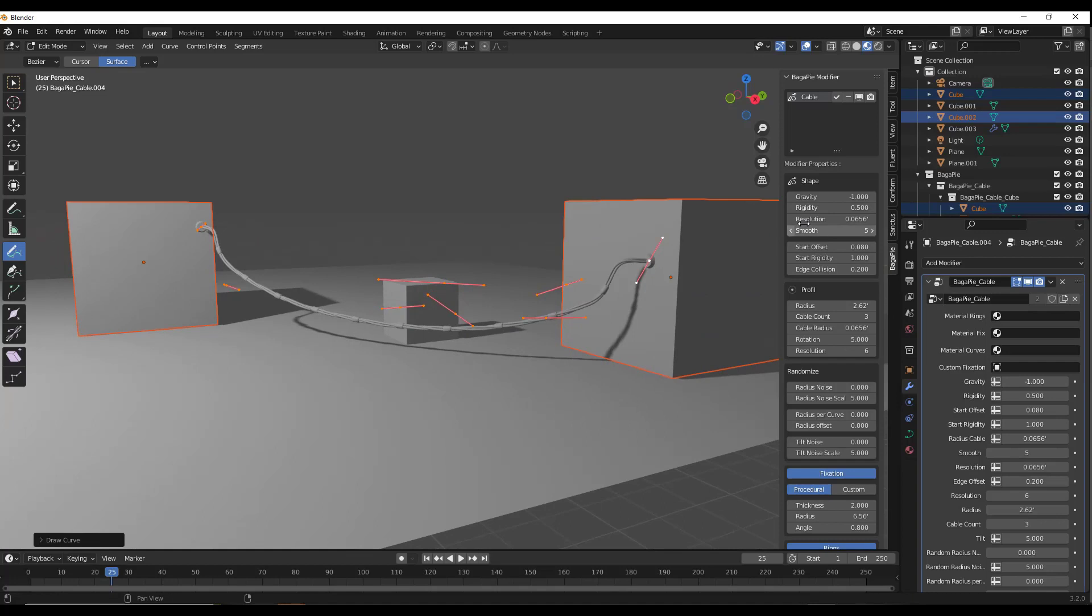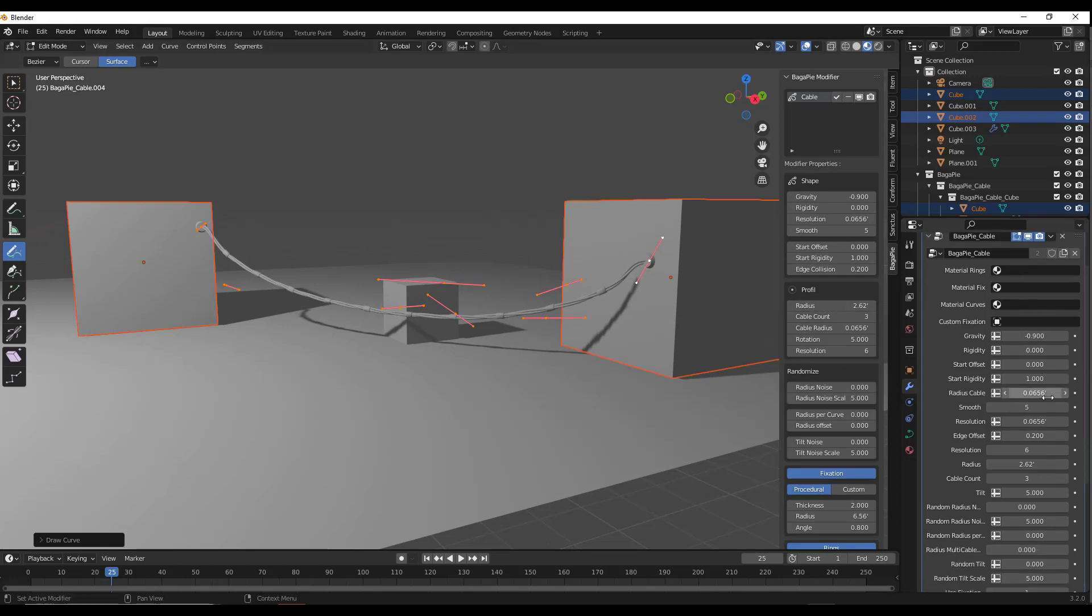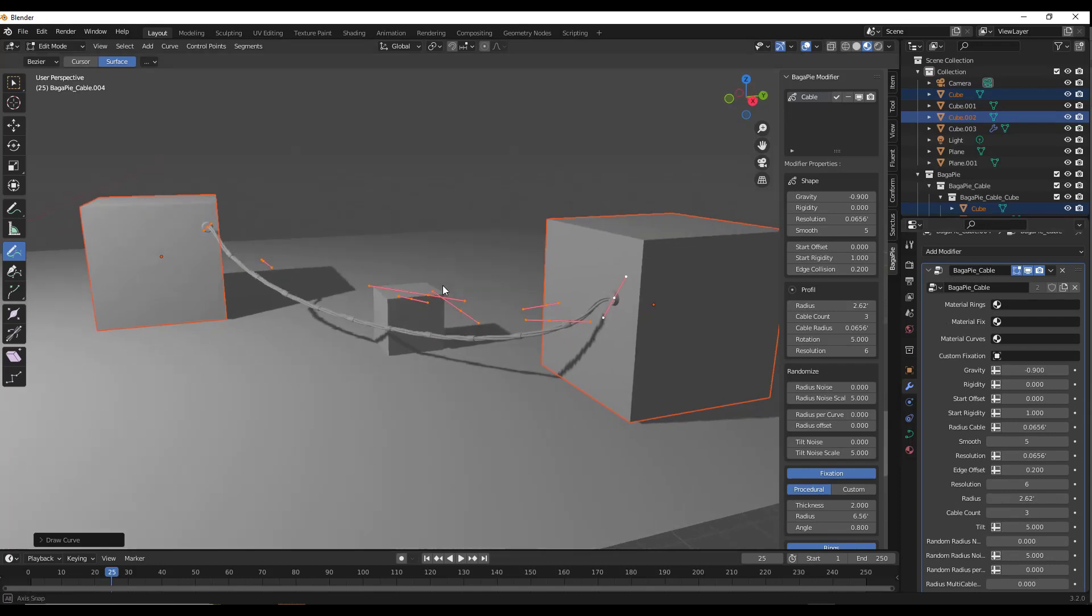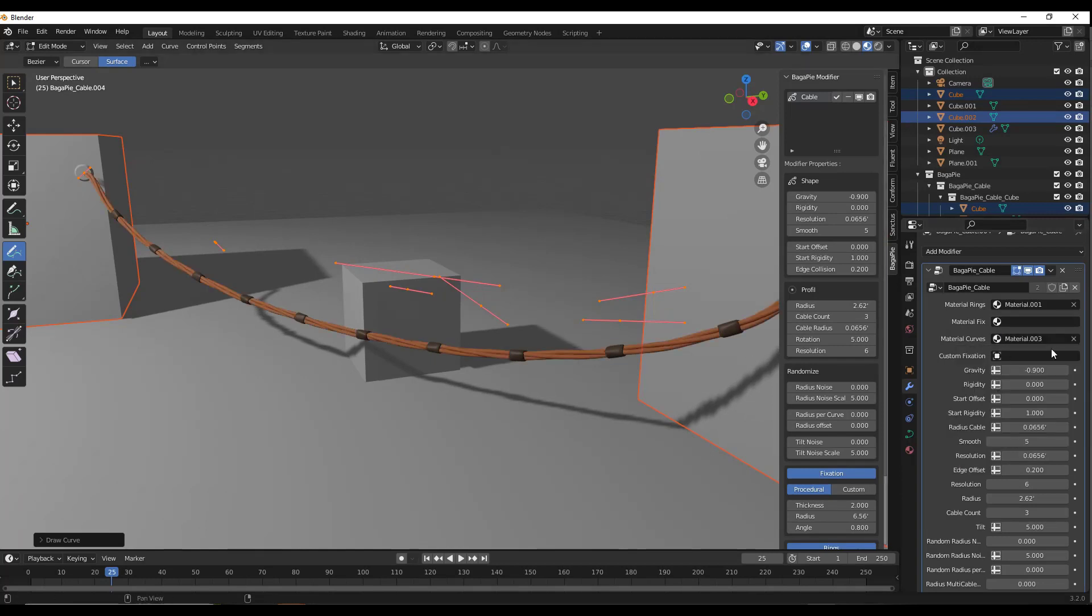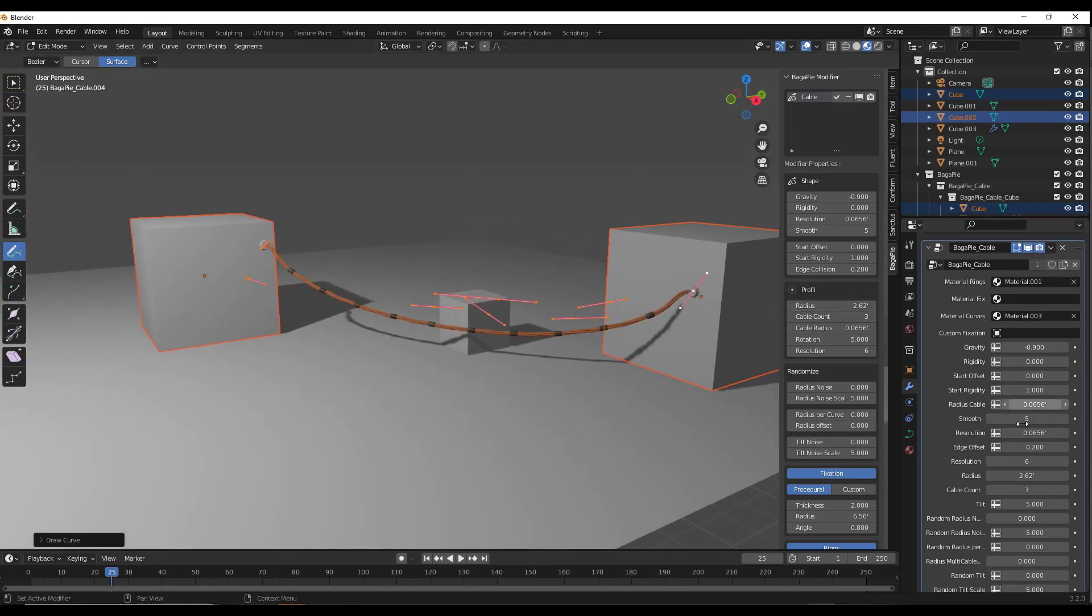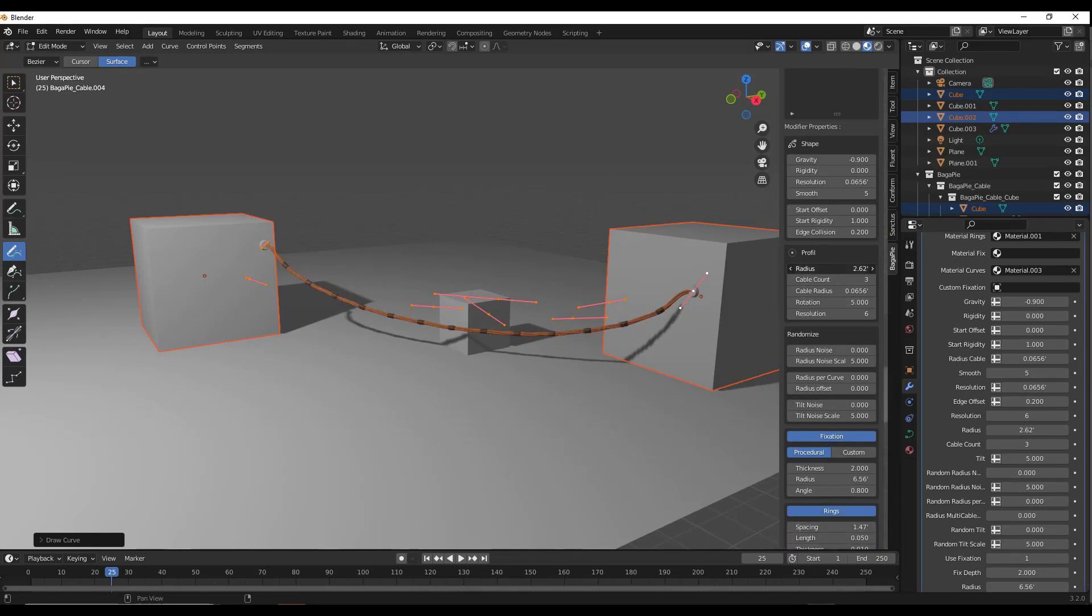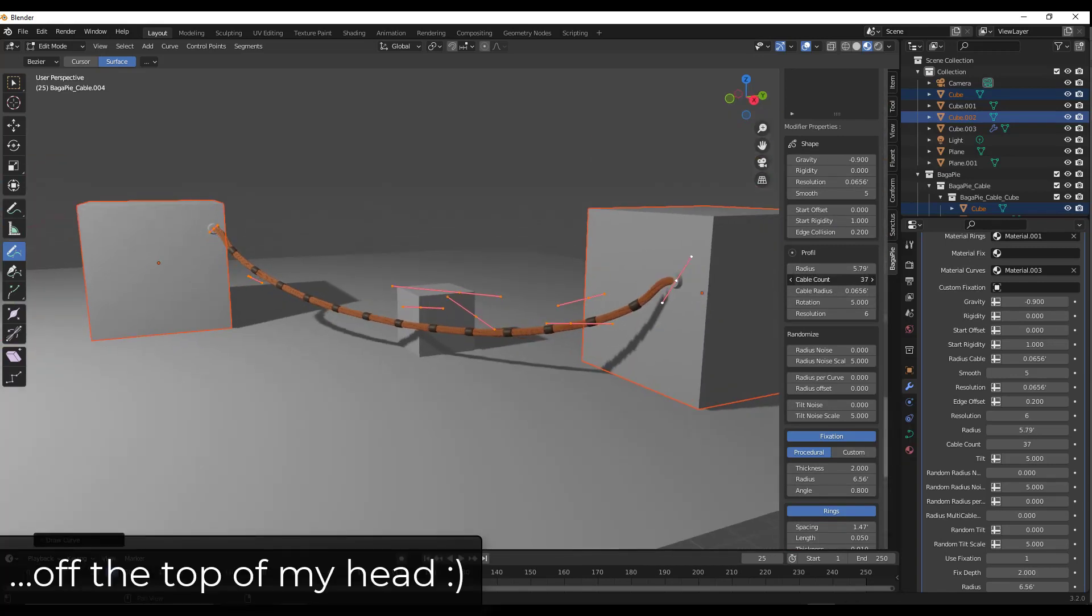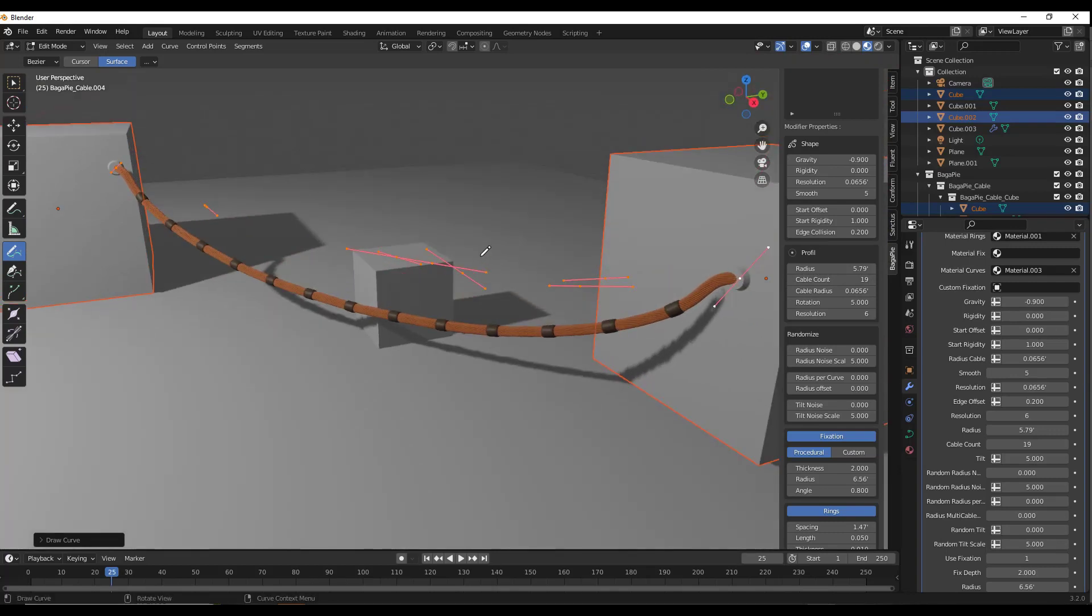The cool thing is these are all adjustable, either by tapping the N key and going into the BagaPie section, or by going into the actual modifier settings themselves. You can adjust things like rigidity, start offset, and other parameters. This is good because you can add materials to these curves using the modifier itself. There's a ton of different things you can adjust. This is the first time I've really seen this functionality built into a free tool like this.